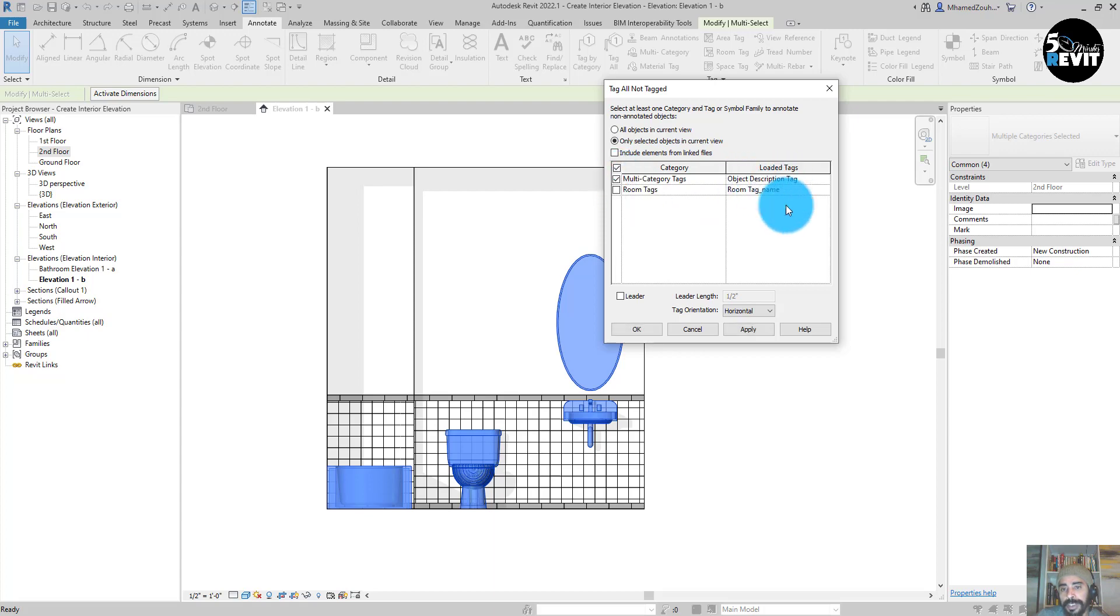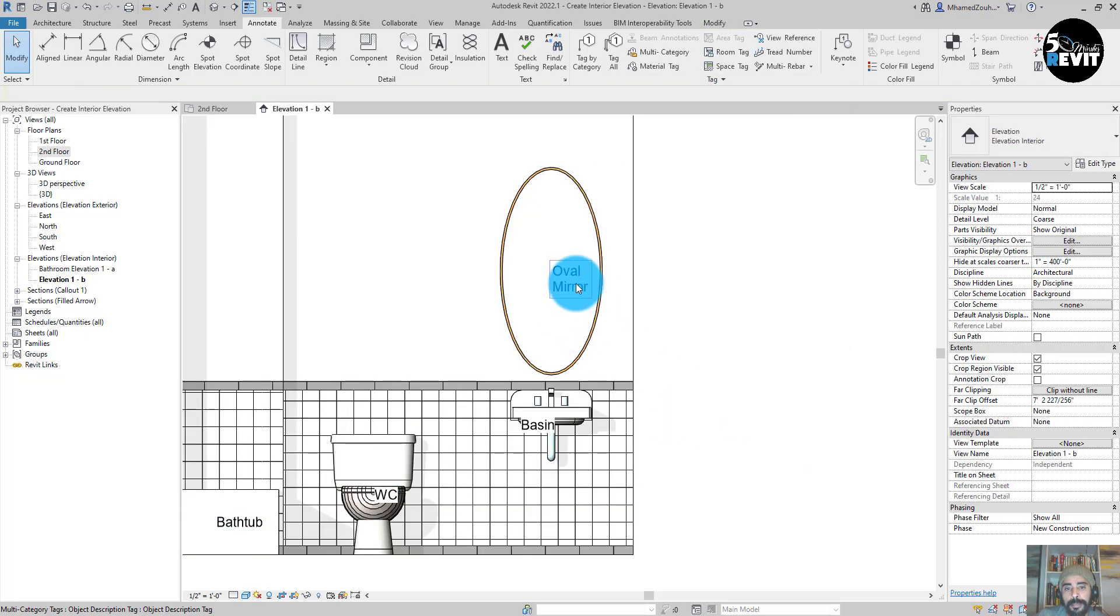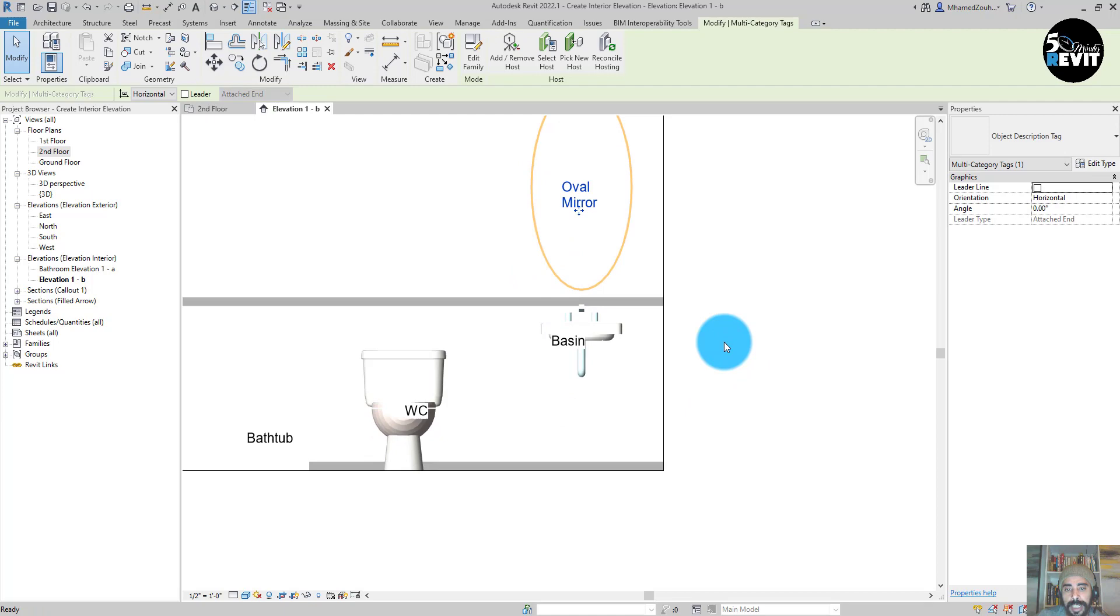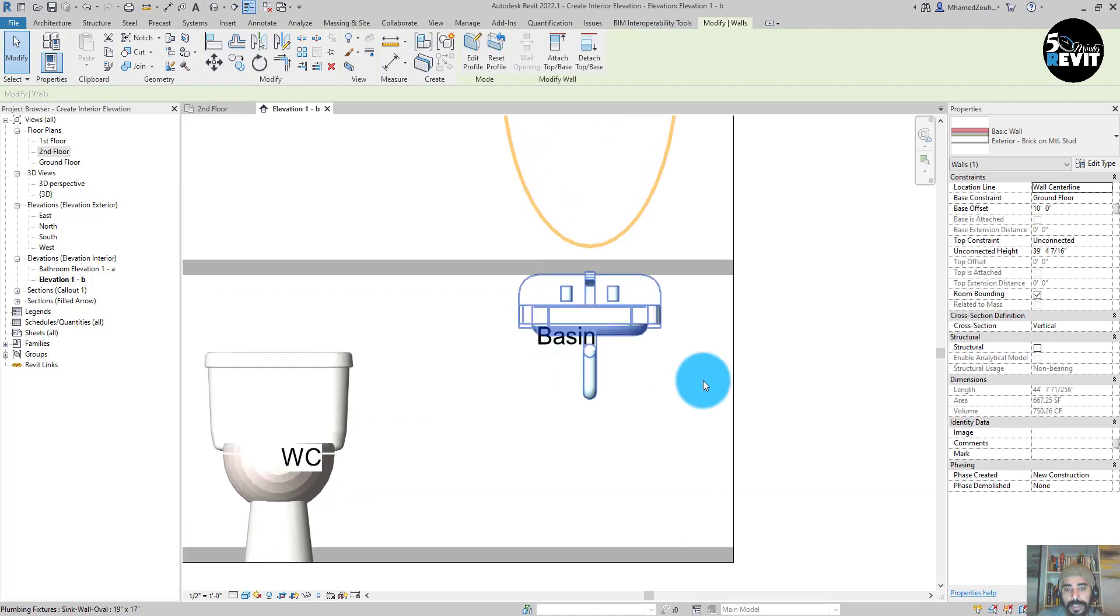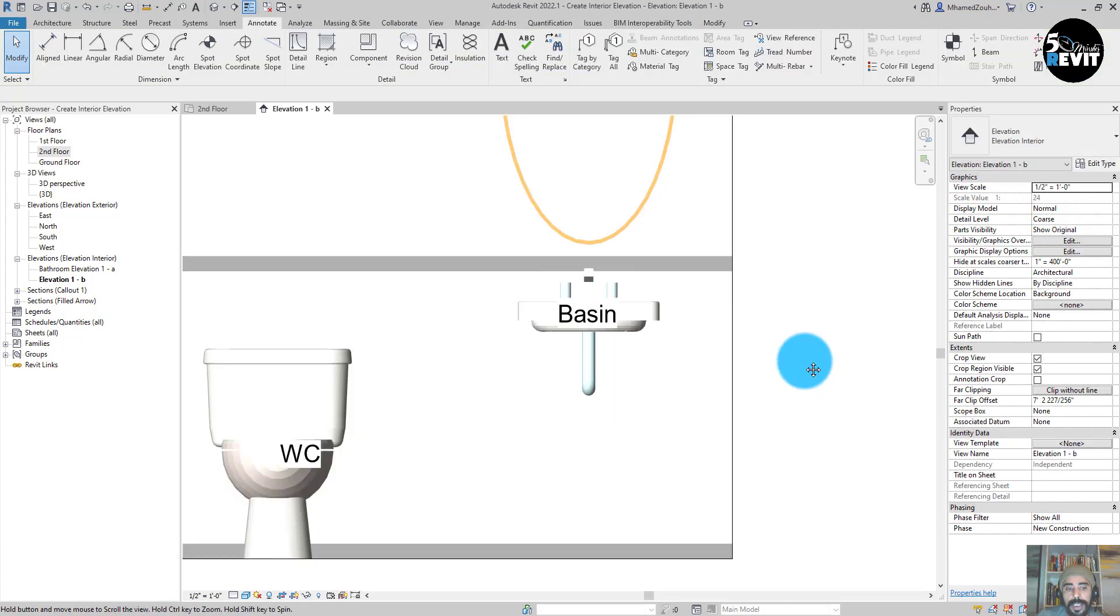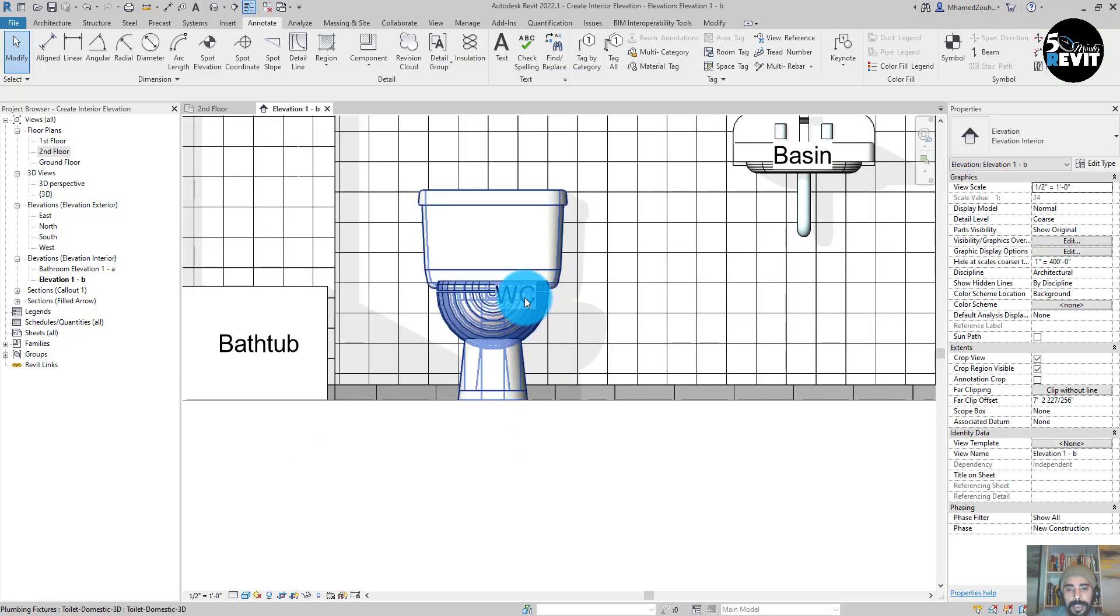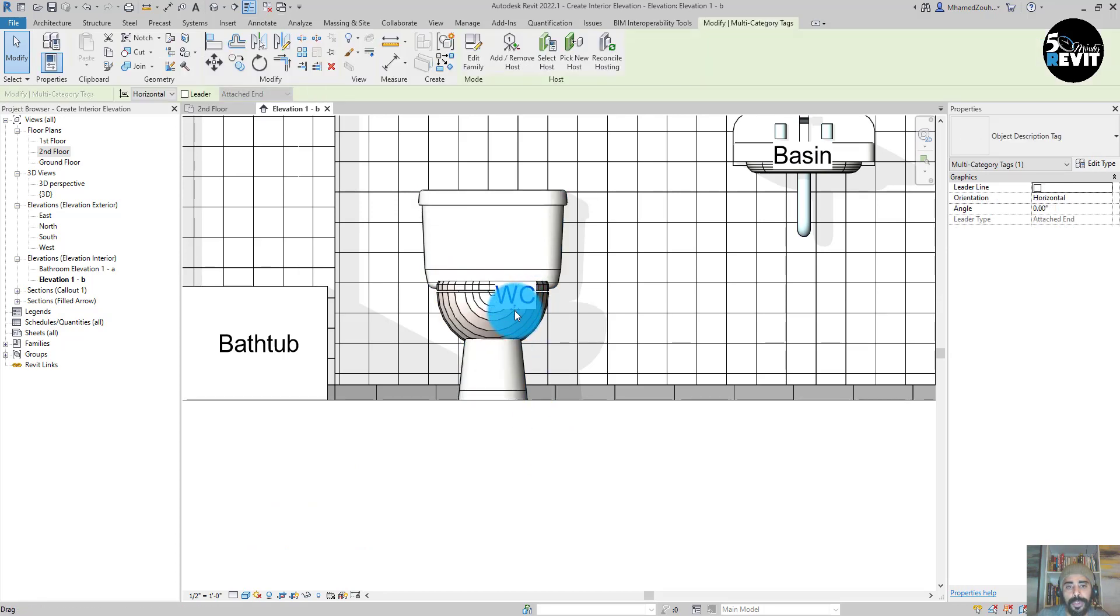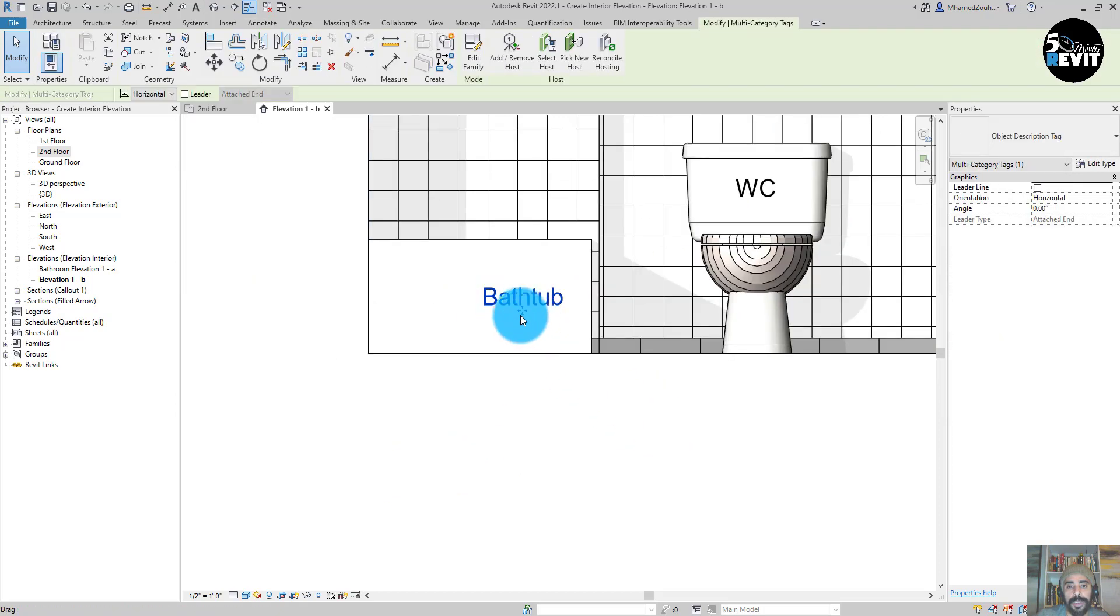Now I have my elements tagged. I just adjust my tags to make them nicer and bring them to the right place. I adjust them a little bit to center them properly.